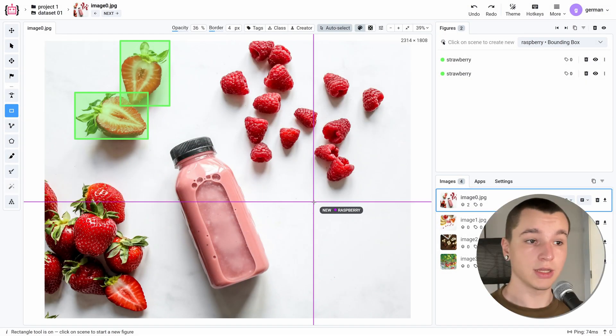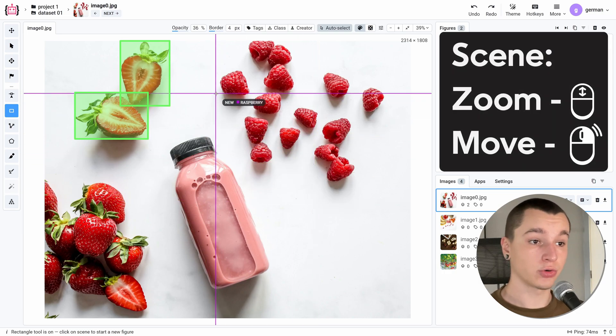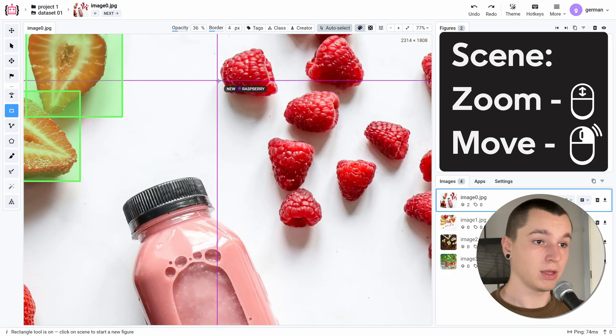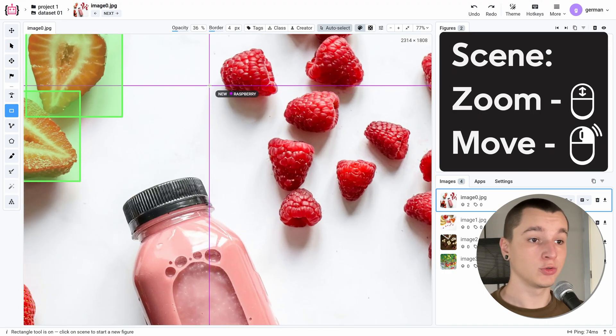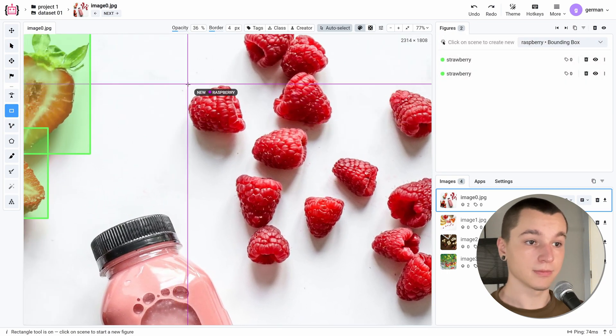To zoom in and out of the image you can use your scroll wheel, and you can hold your right click to pan around the image like that.